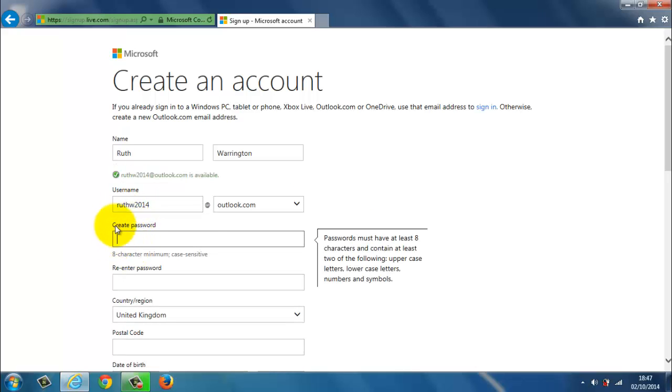But before I go to the password it's saying that ruthw2014outlook.com is available, which is good. If it's not then you'll have to change it.